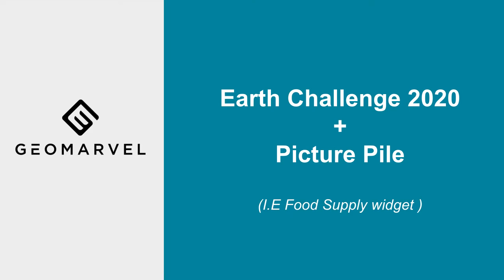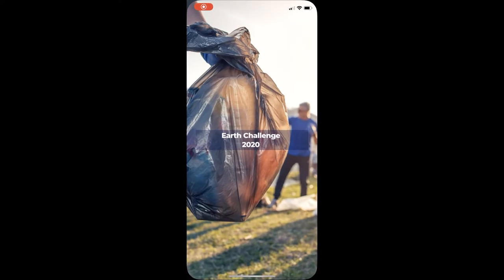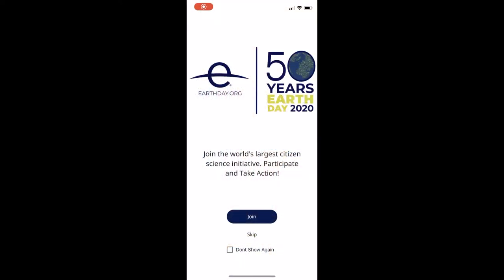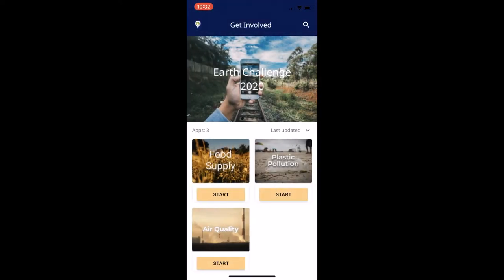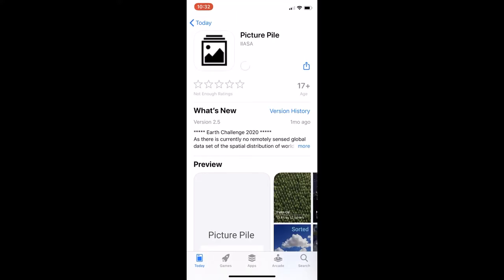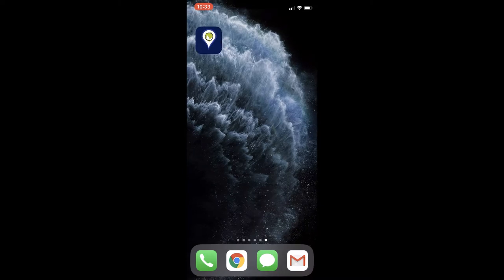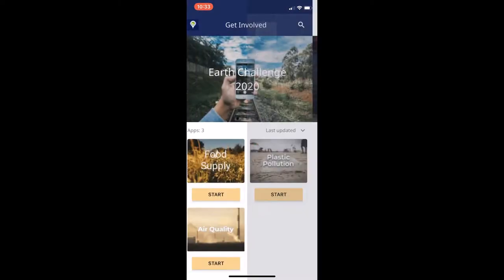We'll start by opening the EC2020 app, where we'll be prompted to join or skip registration. This will take us to the application's homepage, and from there we'll select the food security widget. If the user doesn't already have PicturePile, they'll be prompted to download it. From here, anytime the food security widget is opened within the EC2020 application, PicturePile will automatically open.